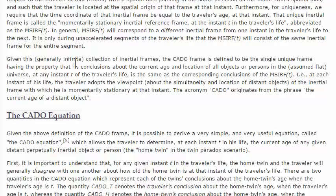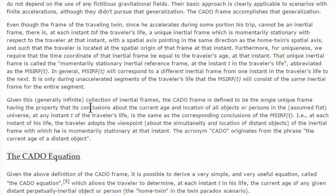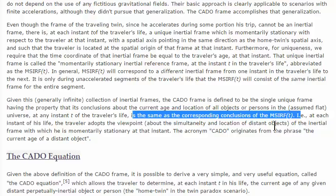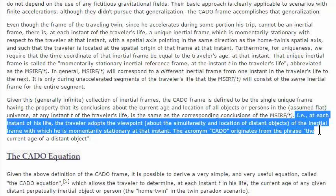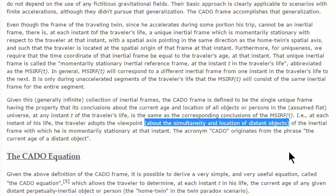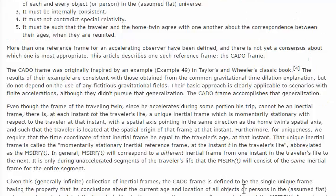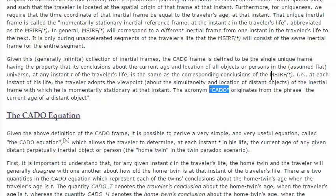Given this general infinite collection of inertial frames, the Cato frame is defined to be the single unique frame having the property that its conclusions about the current age and location of all objects or persons in the assumed flat universe at any instant T of the traveler's life is the same as the corresponding conclusions of the momentarily stationary inertial reference frame. Current age of a distant object and MSIRF are not the same, but the acronym Cato originates from the phrase 'current age of a distant object.'